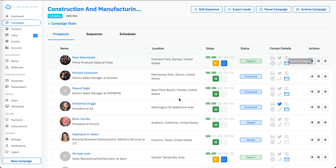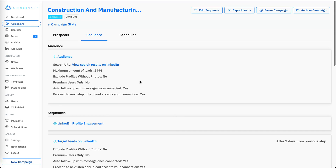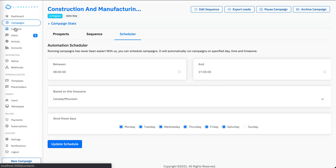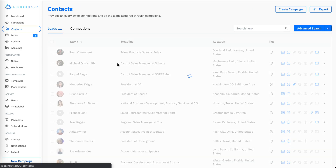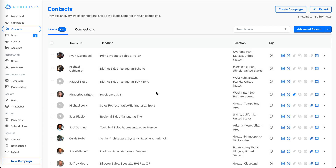Here is the sequence set for this campaign, and here is the scheduler — you can update your schedule anytime. Moving to the contacts section, it's a sort of small CRM within the system where you will be able to see all your leads in one place, extracted from the different campaigns running on this account.